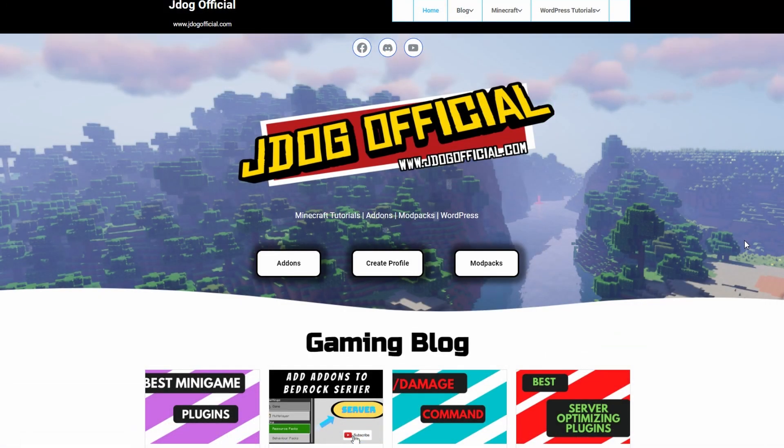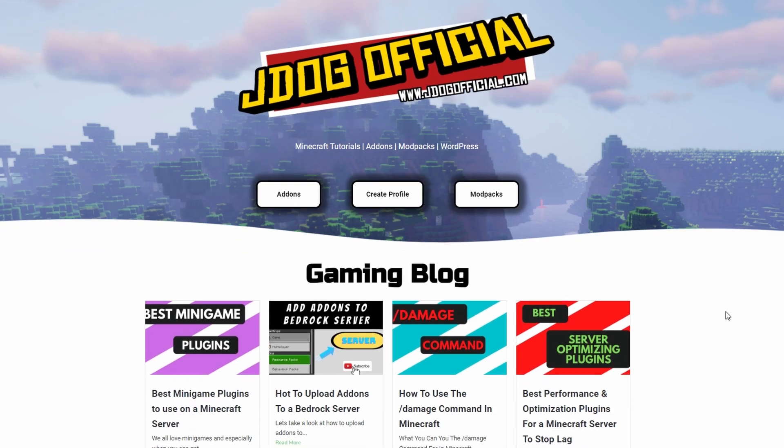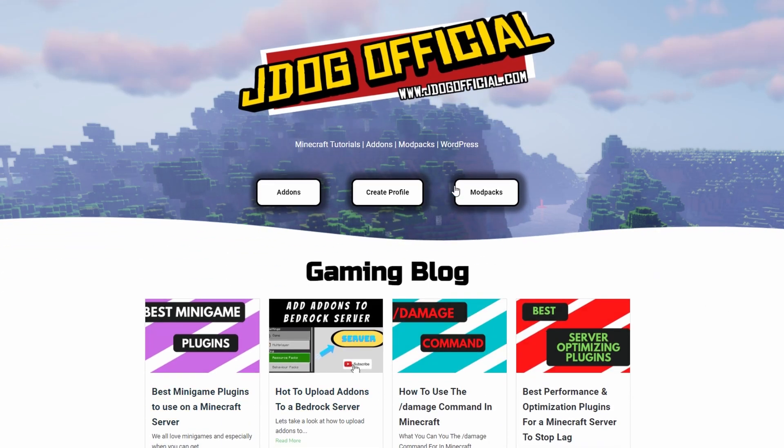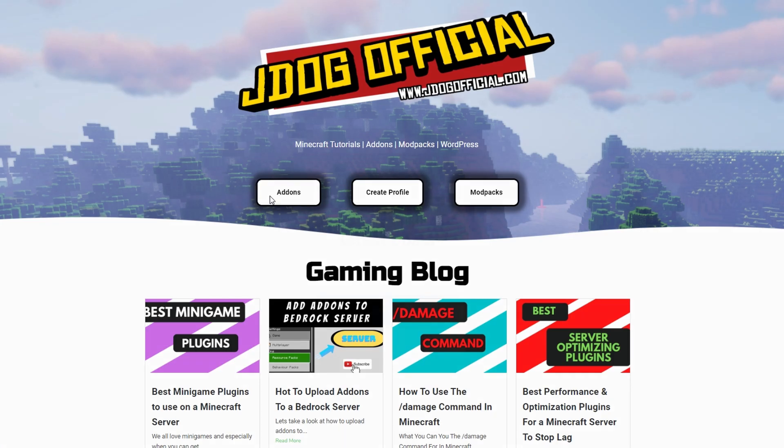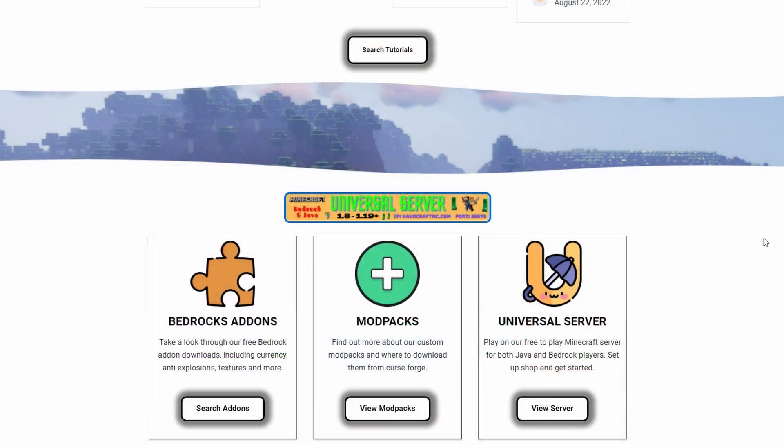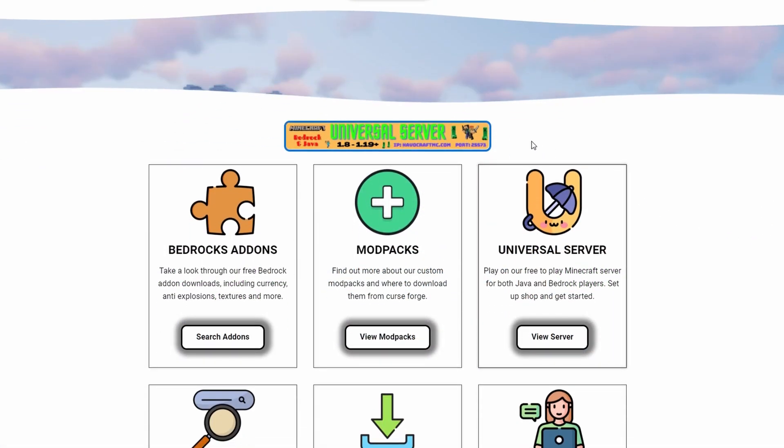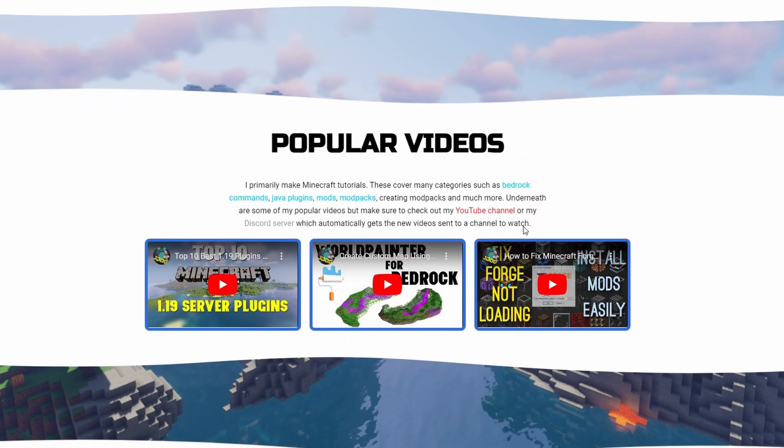So thanks for watching, guys. For any more tutorials, check out the rest of my channel. Head on over to my website, jdogofficial.com, where you can find lots and lots of tutorials, how to create a free social link profile, mod packs, free bedrock add-ons, and of course, the information to join my server. So thanks for watching, guys, and I'll catch you next time. Bye-bye.